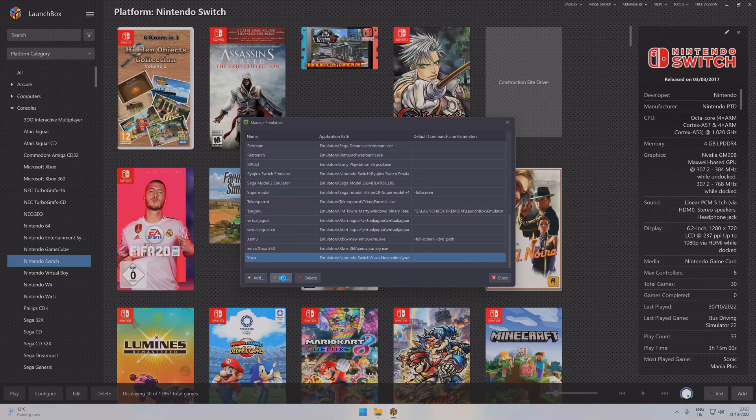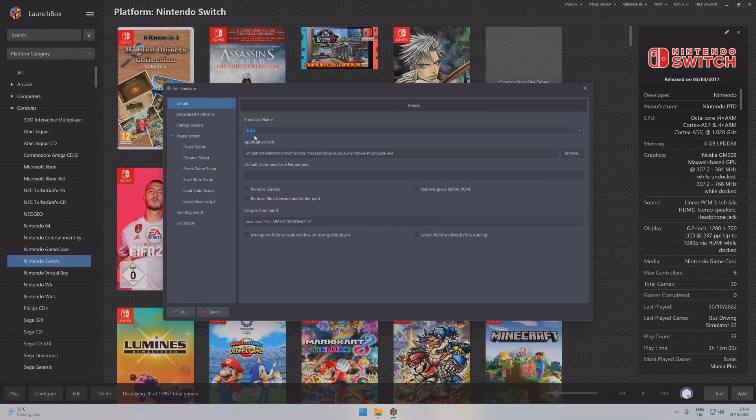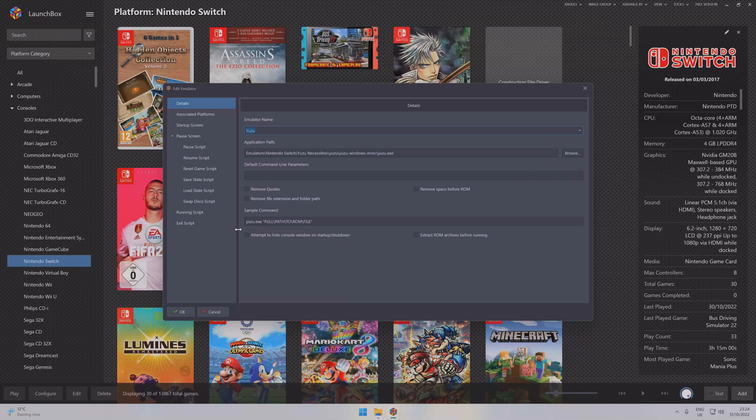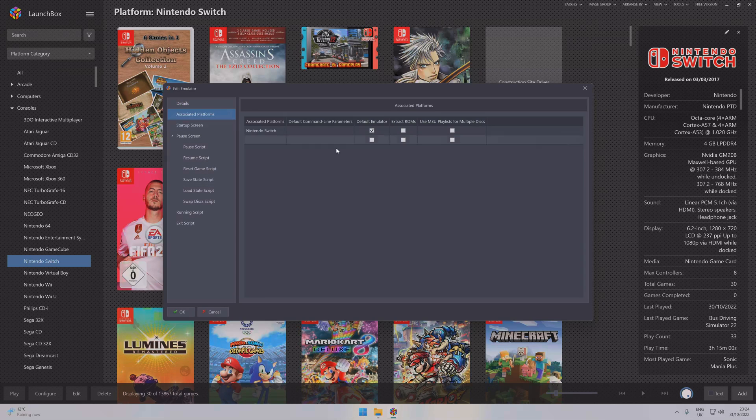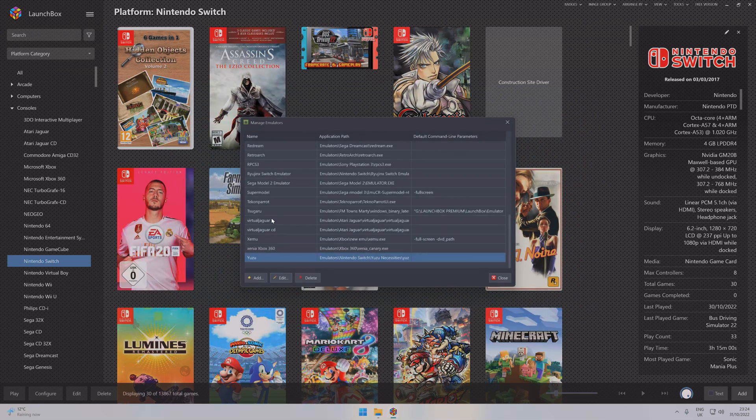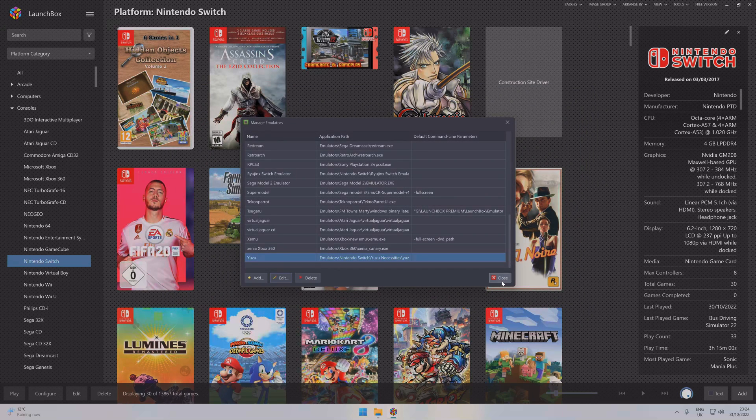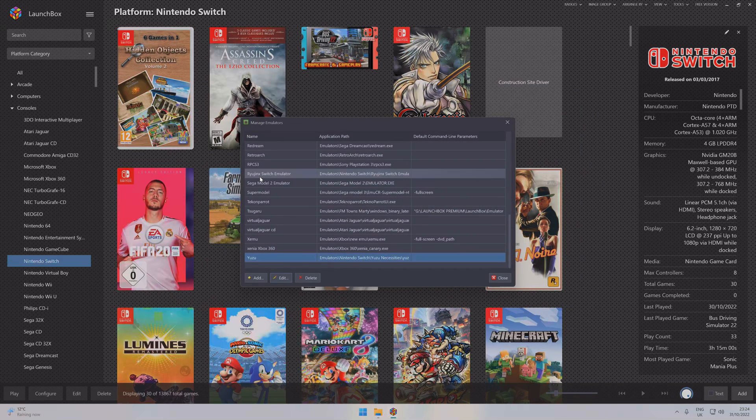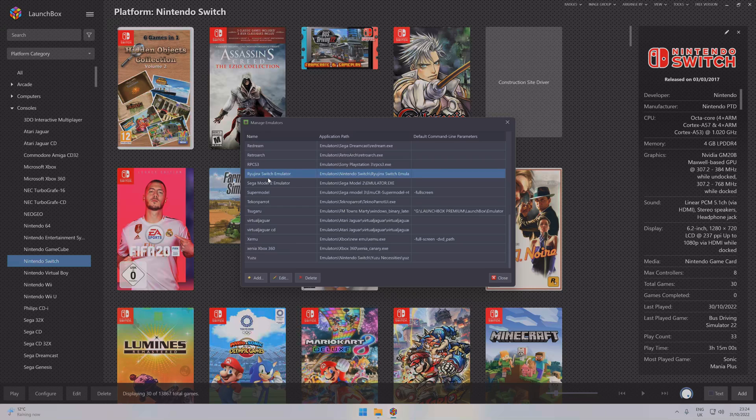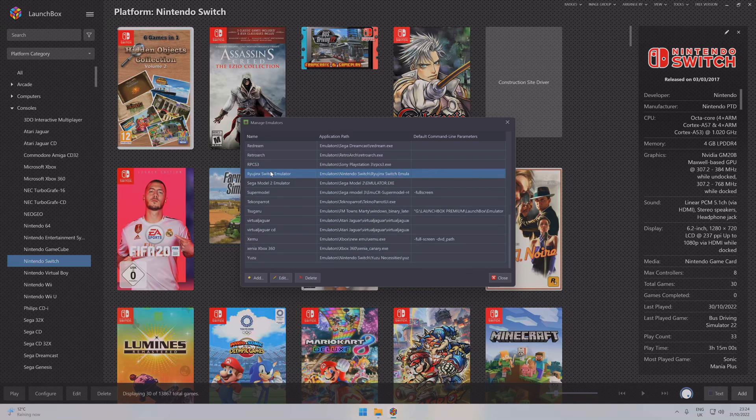I've got both of them in there as you can see. Just click on it, click Edit, find your path where you're keeping your emulators. You can make it default if you like. Type in Nintendo Switch in there. Once you've done that, click OK. Now you will have both of them in there. Do the same thing again for the second emulator.